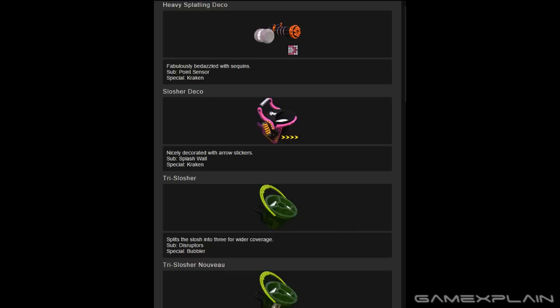Now he recently datamined the recent updates to Splatoon as well and uncovered even more details coming to the game. So first off, we have some new weapons,